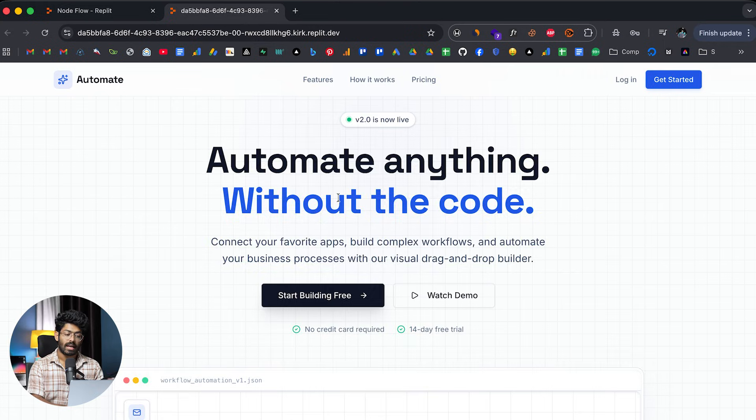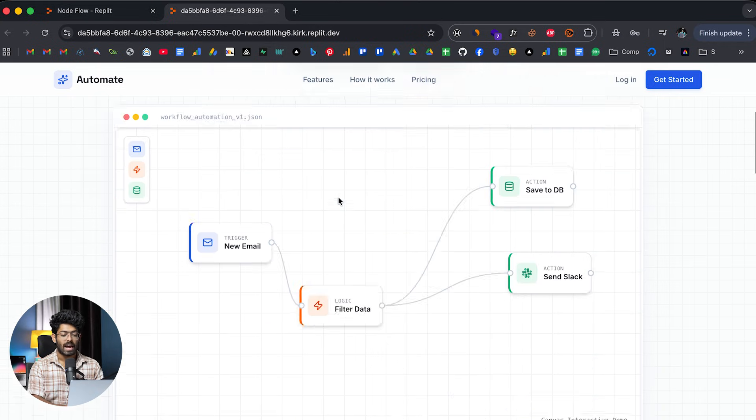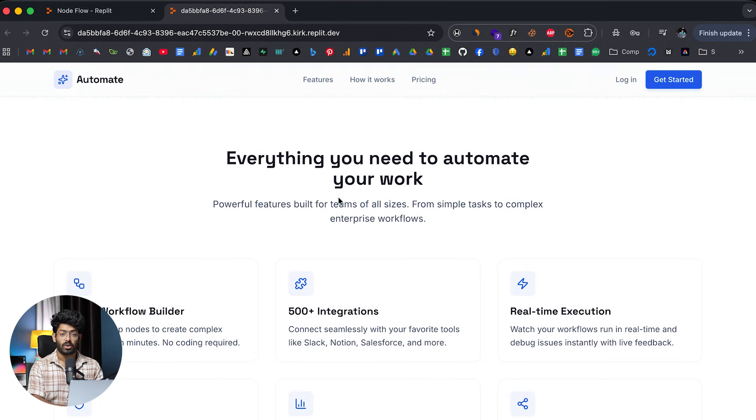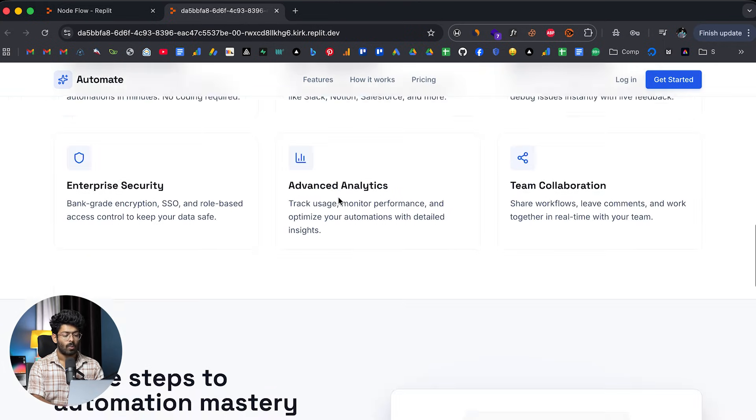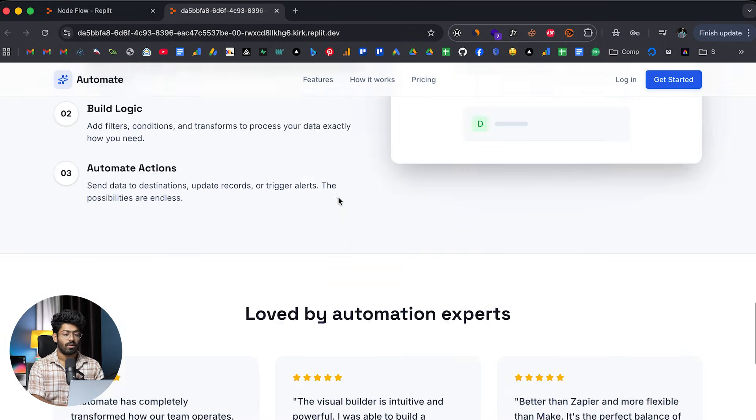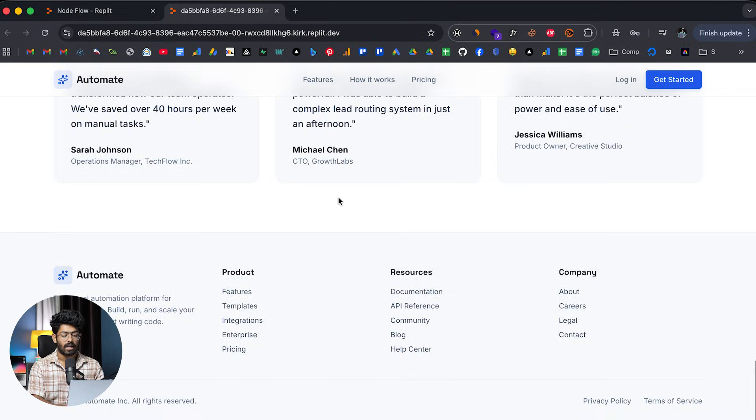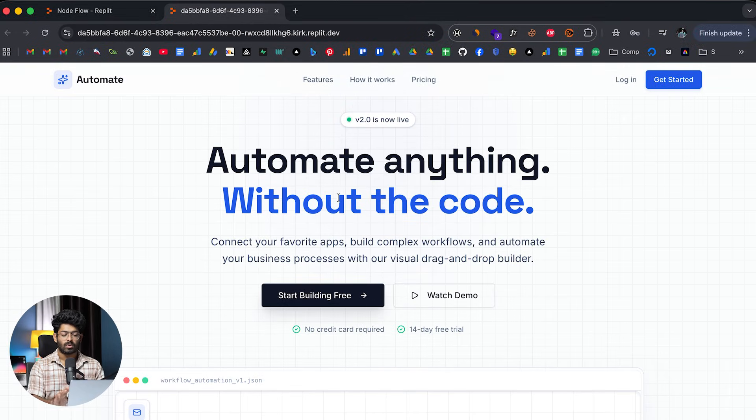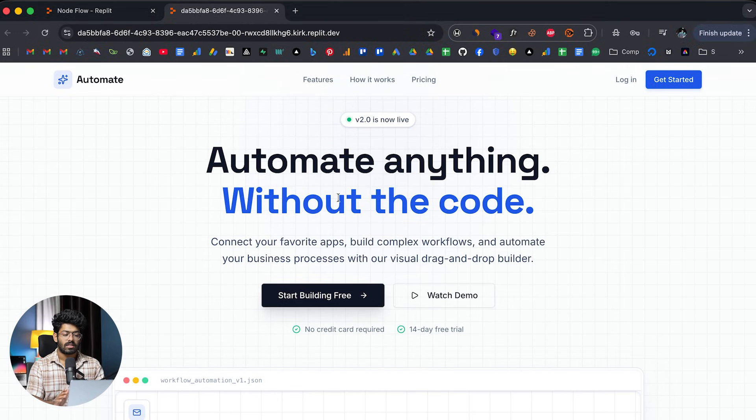And next up, if you want to make any changes or add new features, or let's say you want to do anything, well, you can just go ahead and give a follow-up prompt and take it up from here. And now this right here is a simple landing page, right? Next up, let's just say you want to design a node builder, like a dummy node builder.